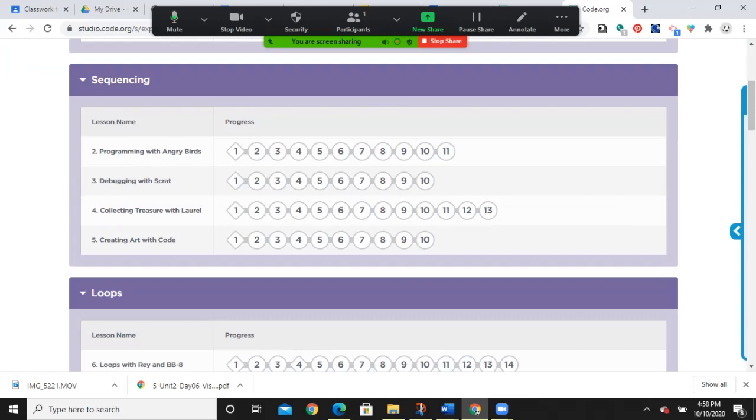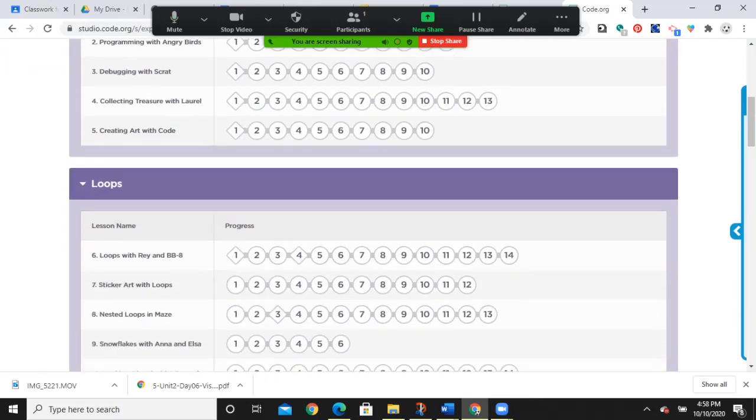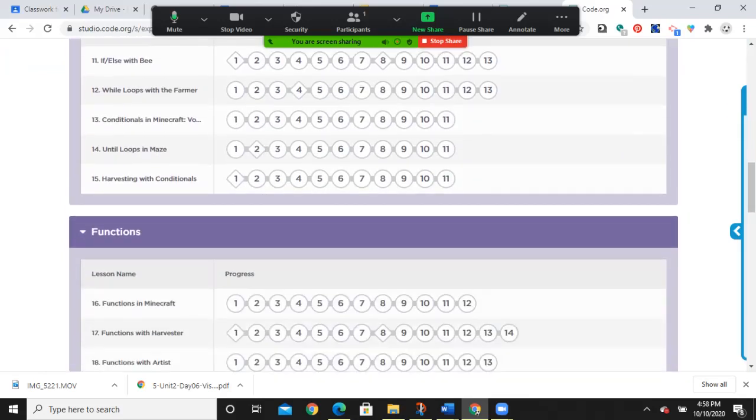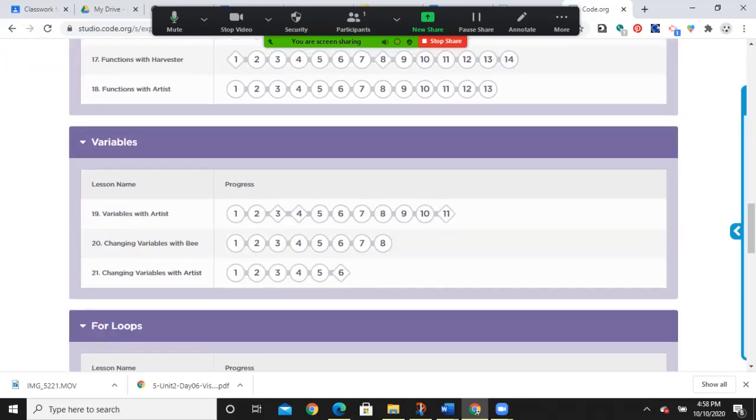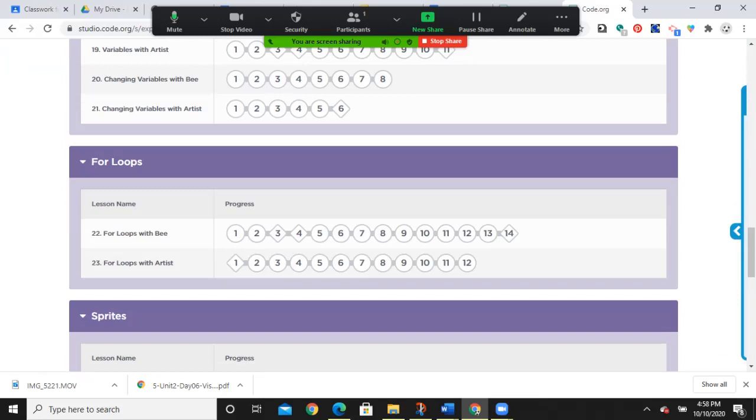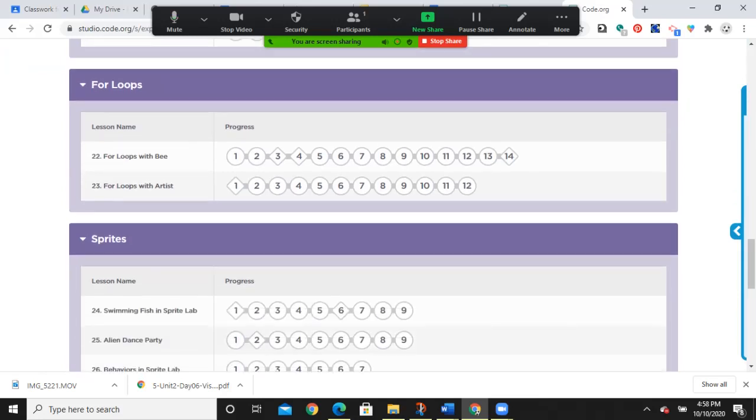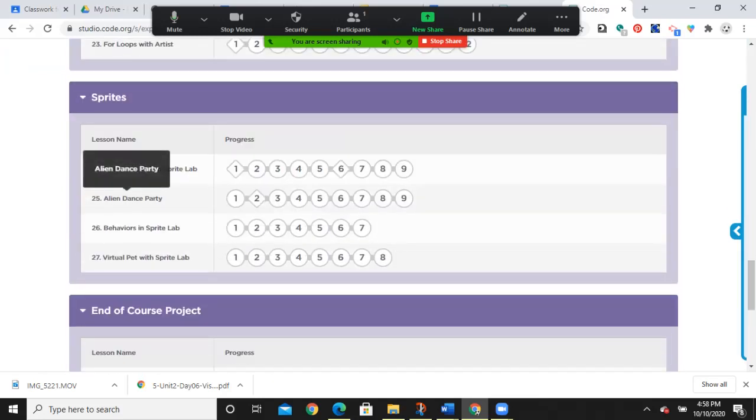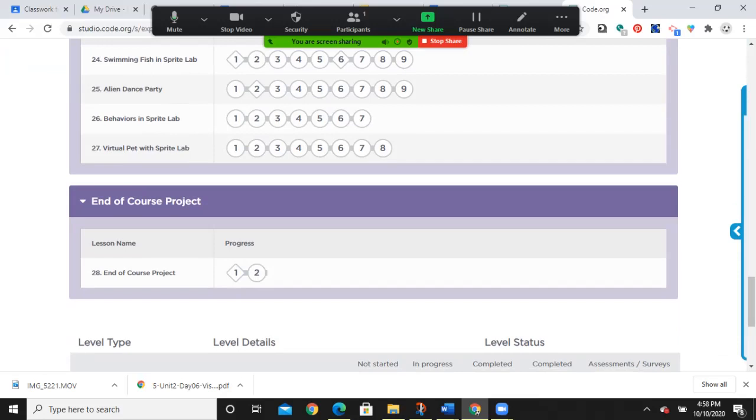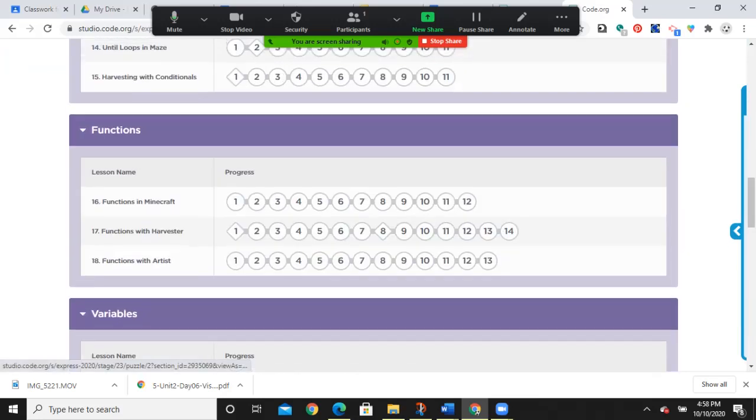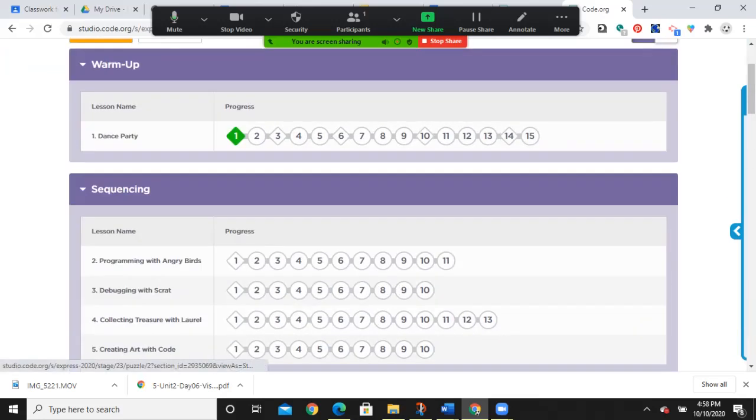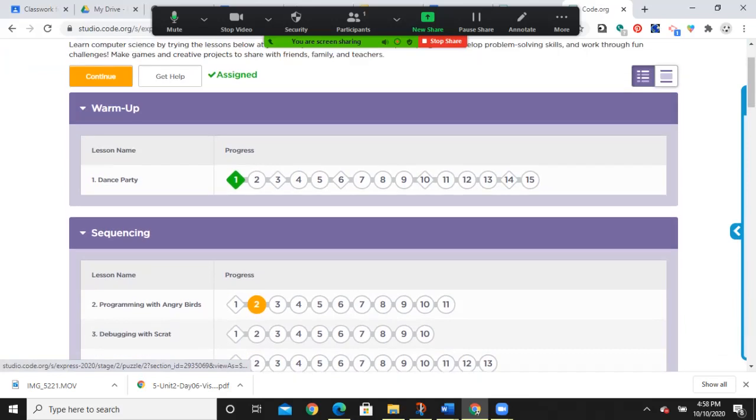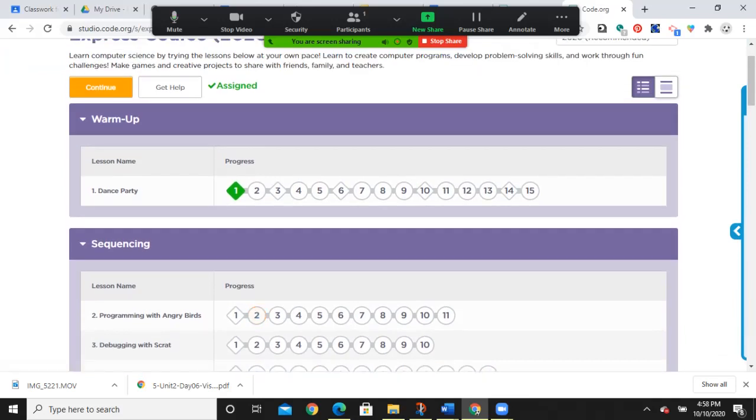Then we're going to do some sequencing and loops and conditionals, functions, variables, for loops, sprites, I'm guessing not the pop, and an end of course project. We will try to span it out so that it's being done maybe one session a week throughout the remainder of the academic year.